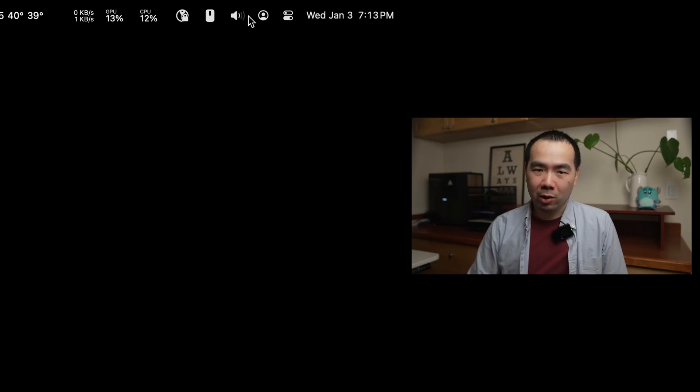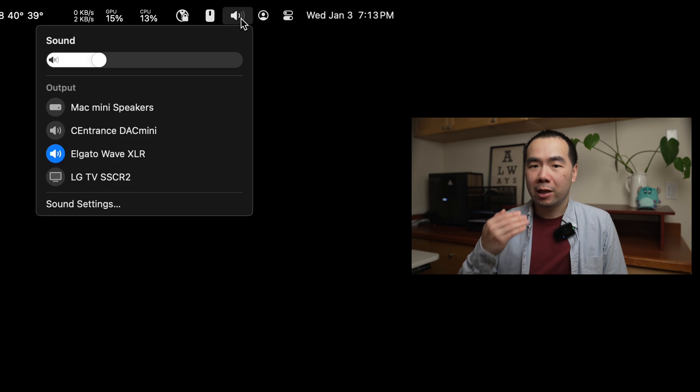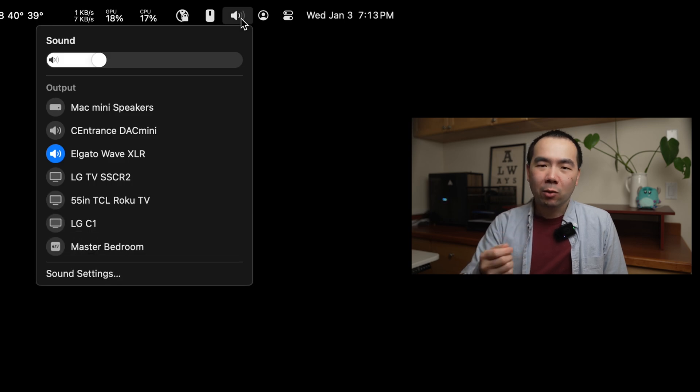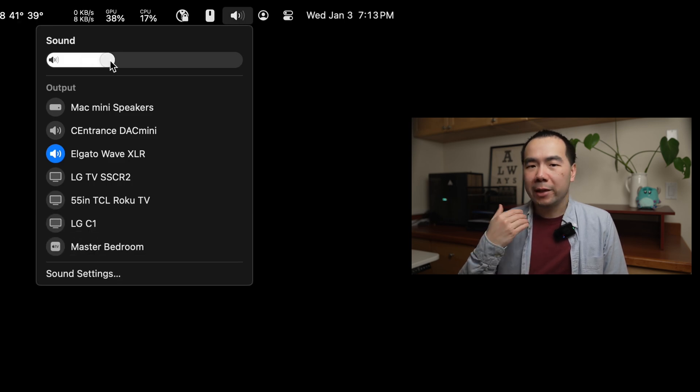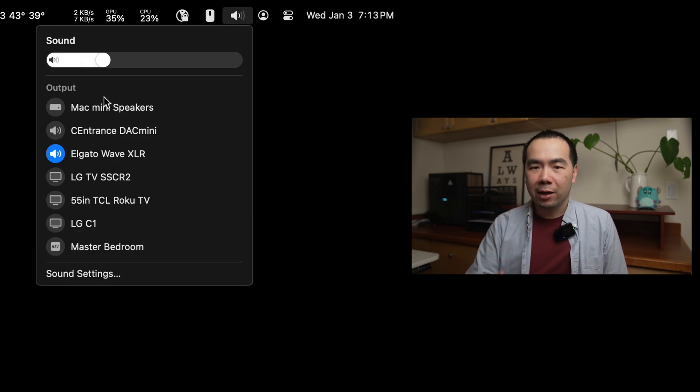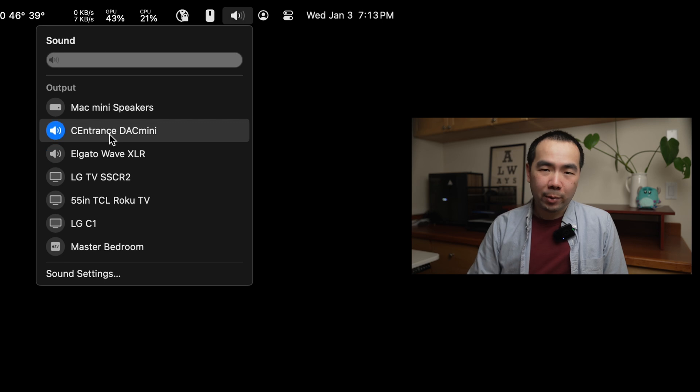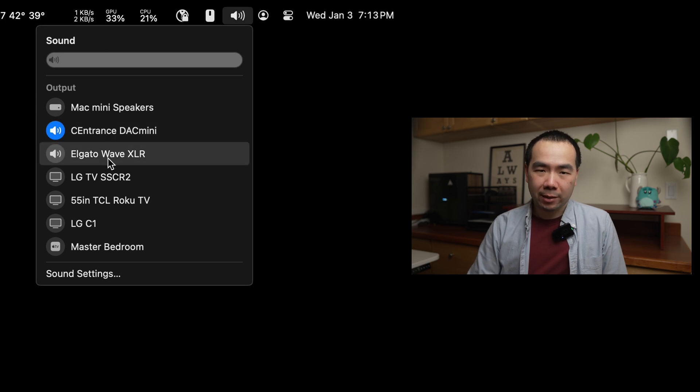Tip number 2 has to do with audio. I have multiple audio devices like speakers and headphones, and if you do too, then I recommend showing the sound icon in the menu bar. Doing this lets you click on the icon to not only quickly adjust the volume, but also the output device without having to open the sound menu in System Settings.